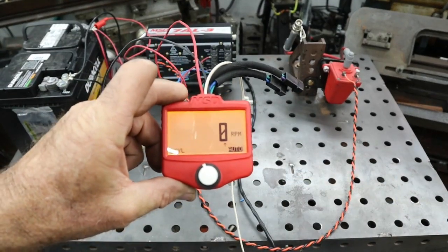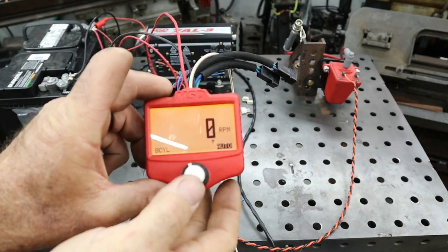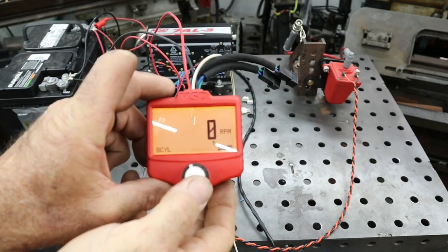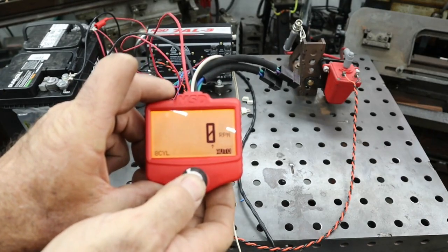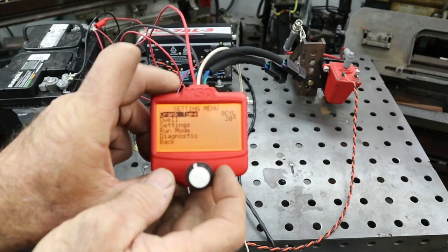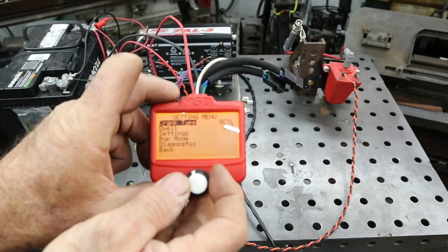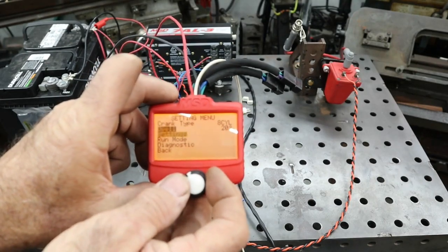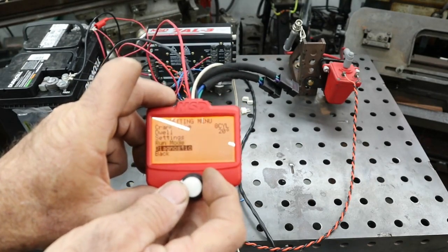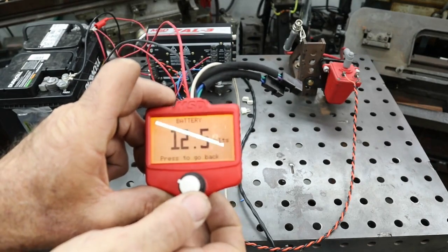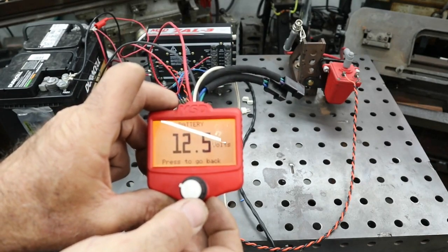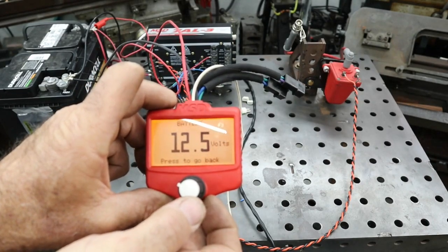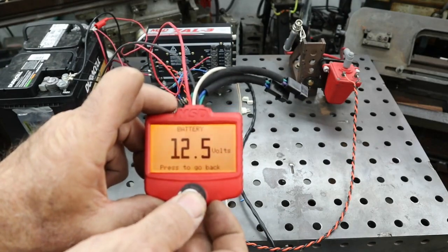Okay, so now with the unit powered up, we can scroll through the different things. You just hold the button down and then you have your settings: crank type, dwell, mode, diagnostic. You can even check your battery voltage to make sure that you're connected to a good charged battery.